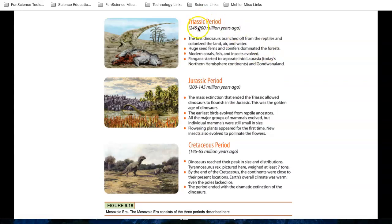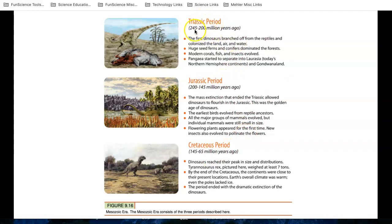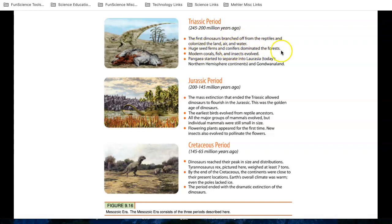So here we have the Triassic period, the Jurassic period, and the Cretaceous period. So let's take a look at this one, the Triassic period. This is older, from 245 million years ago to 200 million years ago. The first dinosaurs branched off from reptiles and colonized the land, air, and water. Huge seed plants like conifers dominated the forest, and modern coral fish and insects evolved. Pangea started to separate. Now some of you know what Pangea is. That was the massive granite supercontinent that broke apart because of plate tectonics. We really didn't cover it in this course.